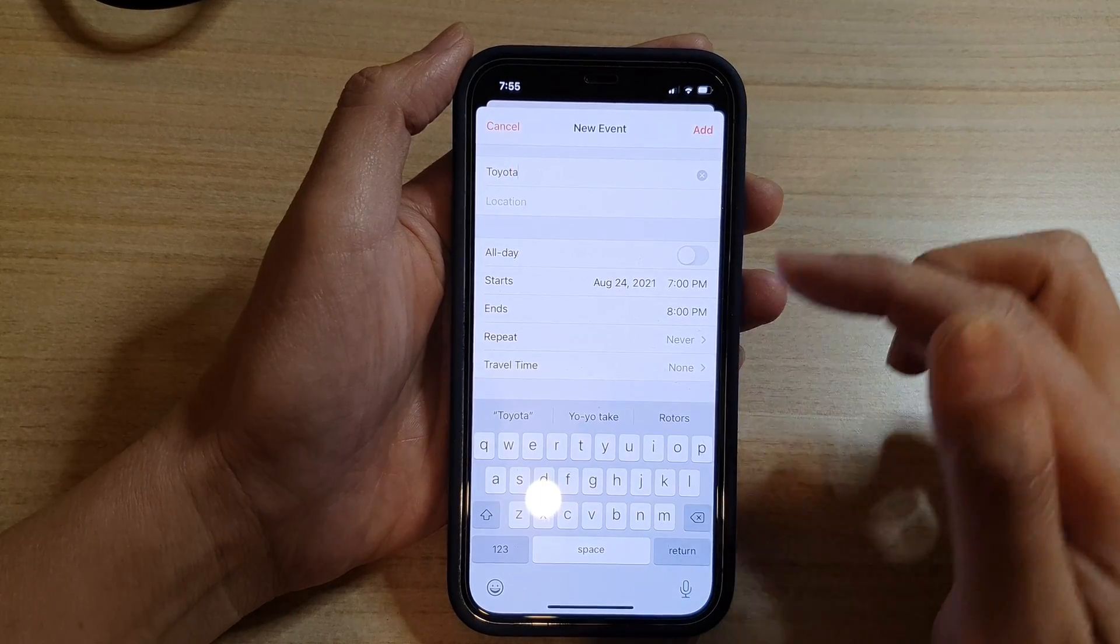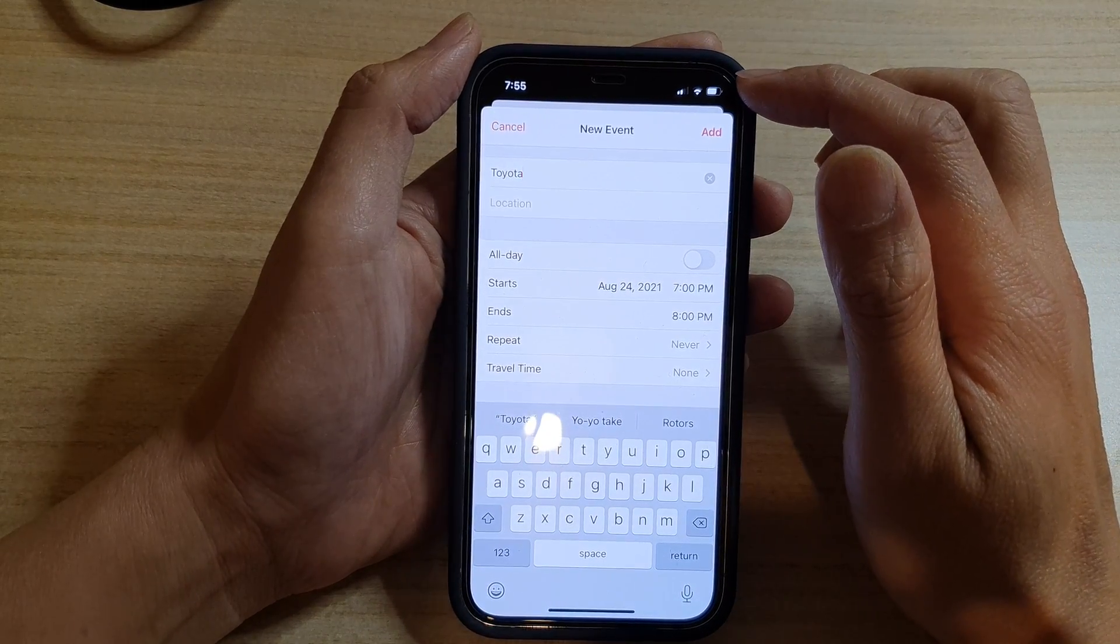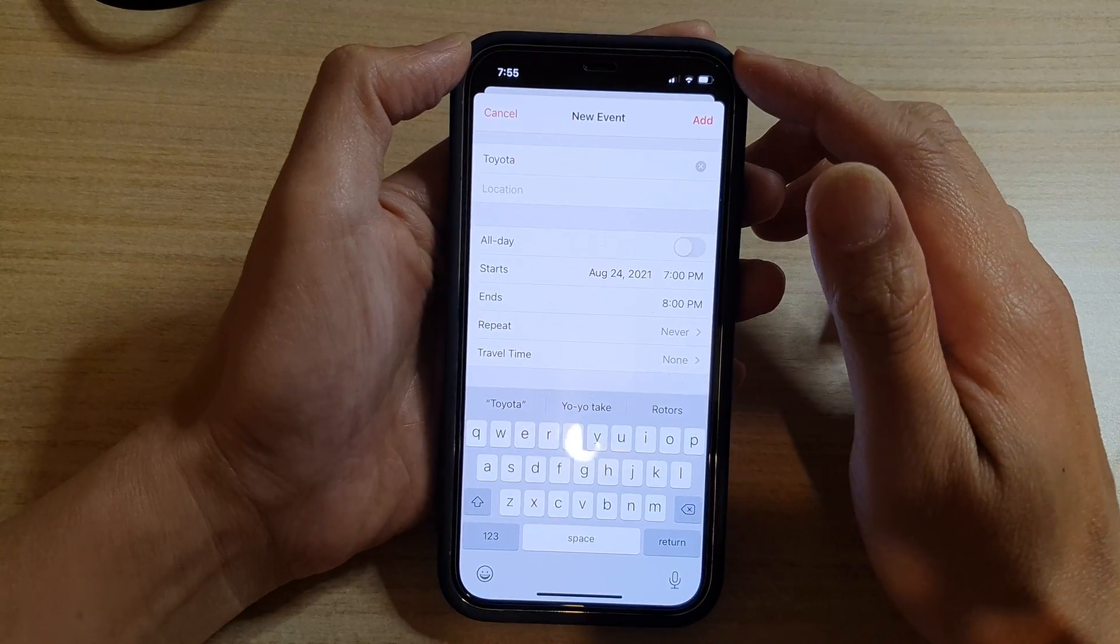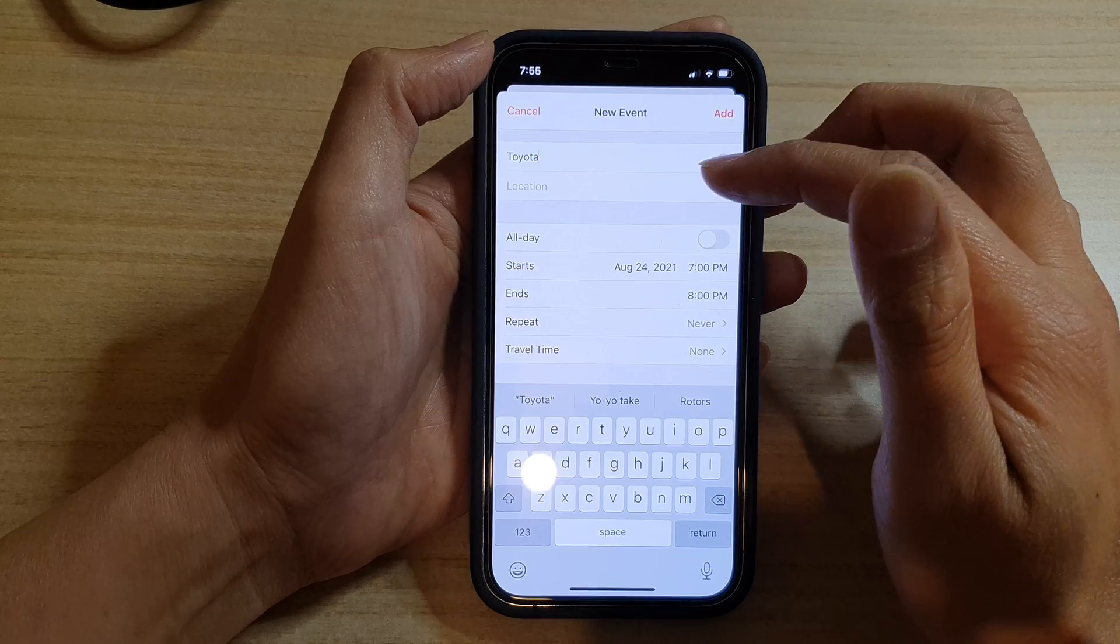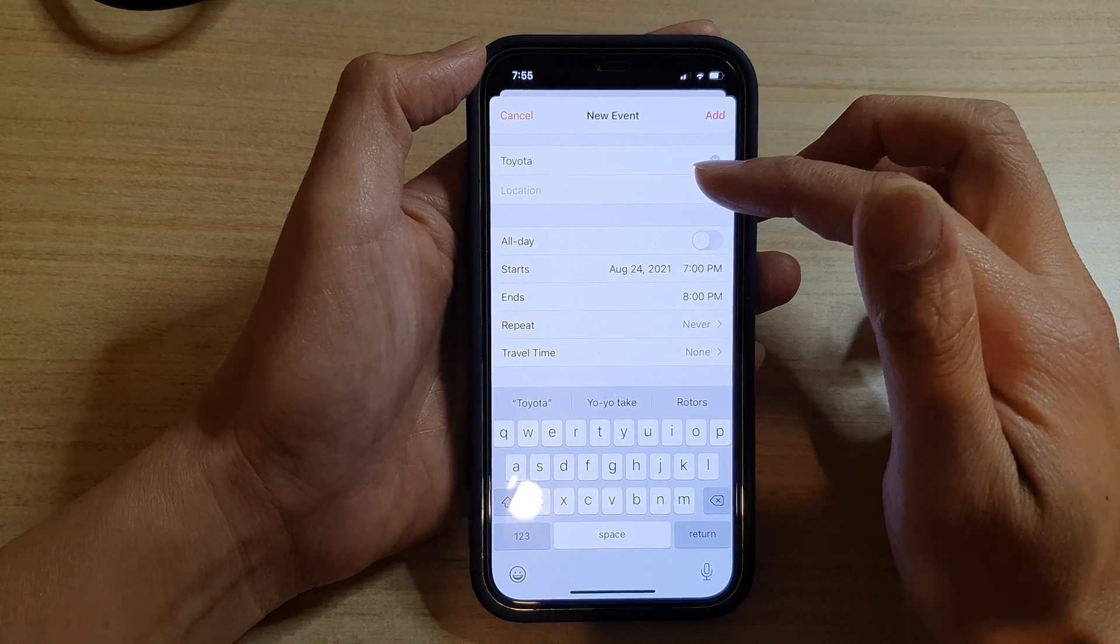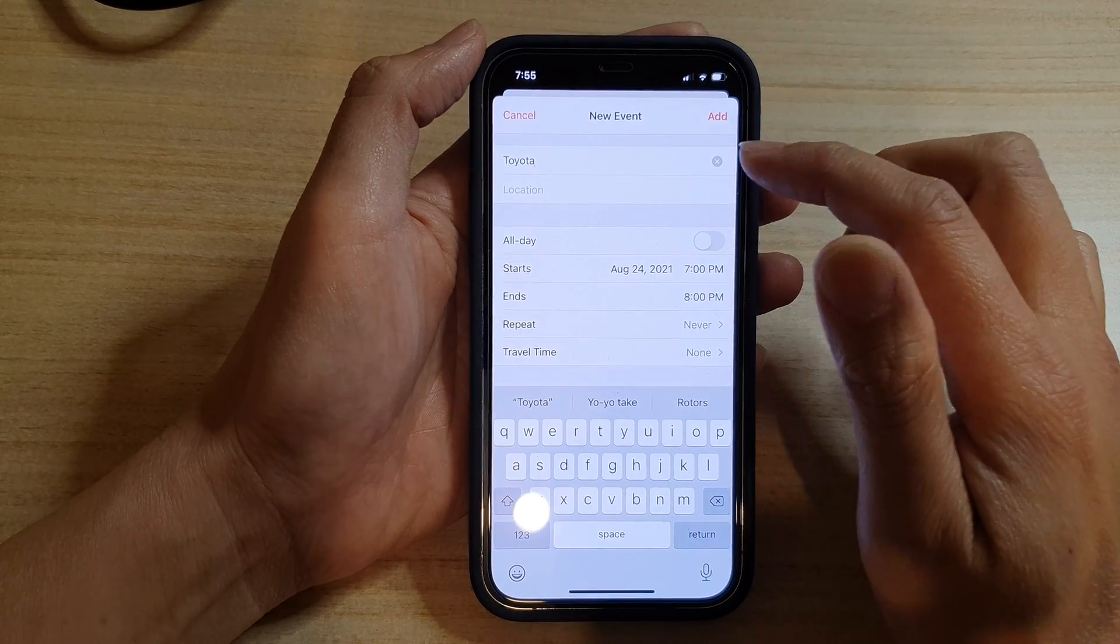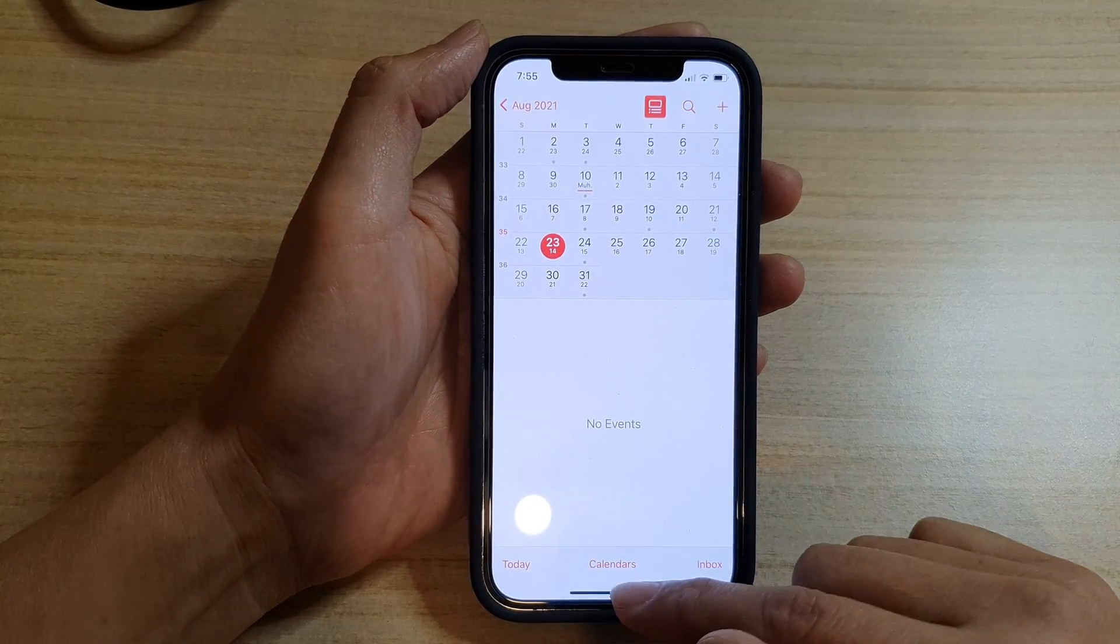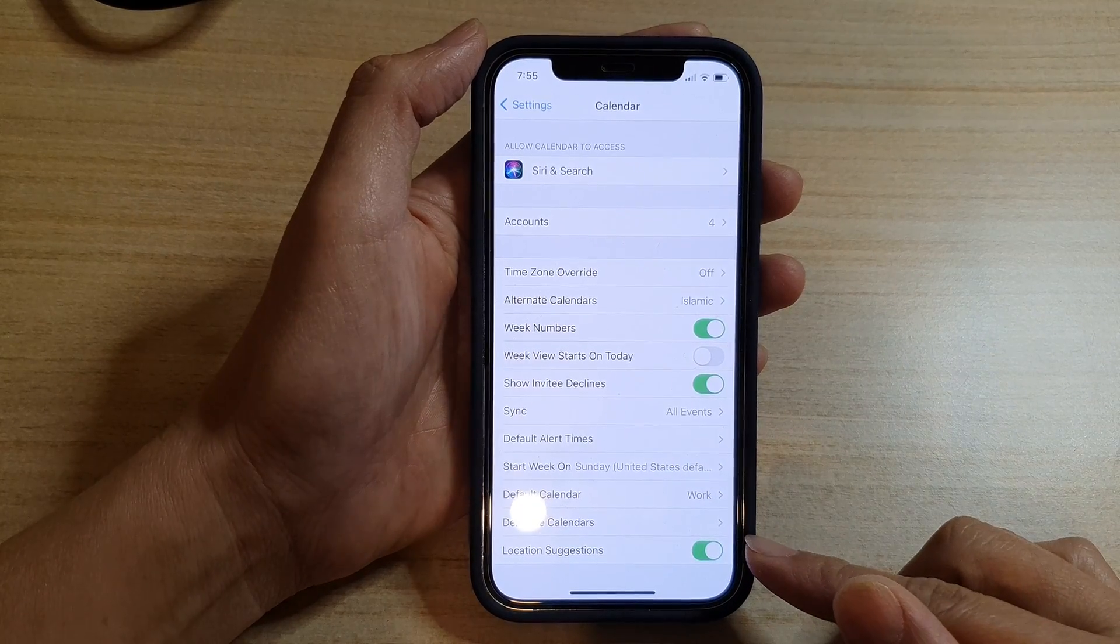And also you need to have an active internet connection. If your phone does not connect to the internet then it will not be able to look up a location to suggest. And that's it. So after that you can tap on the Add button and that's how you can use the location suggestions in your calendar.